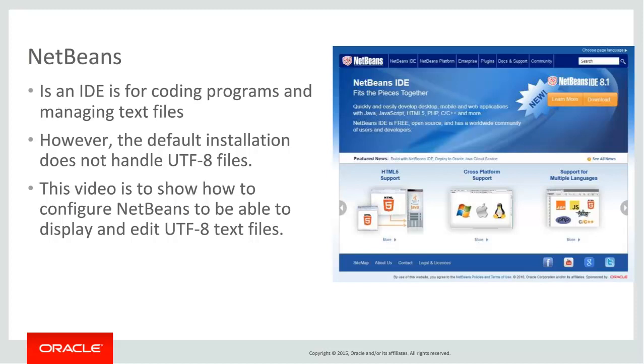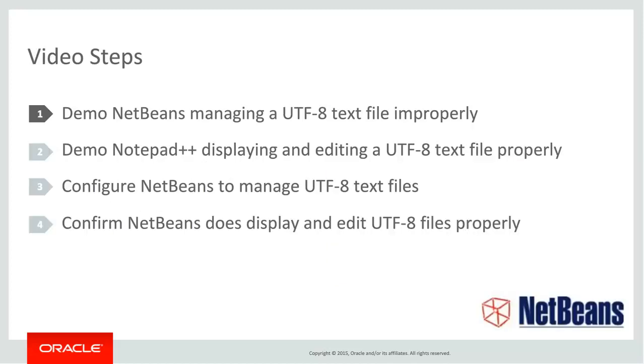However, the default installation does not handle UTF-8 files, hence this video to show how to configure it for UTF-8. Here's the steps I'm going to go through. The first one being, I'm going to demo NetBeans managing UTF-8 text files improperly.